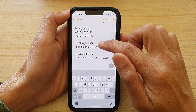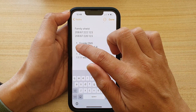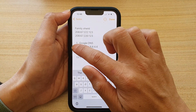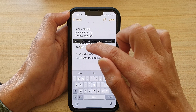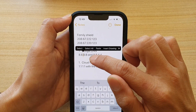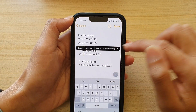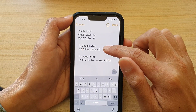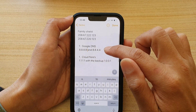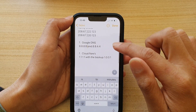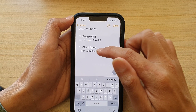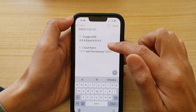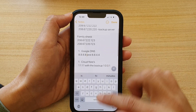You can also choose Google DNS if you want to use it — basically it's 8.8.8.8. You can copy it or manually put it in. And then there's Cloudflare's DNS as well.